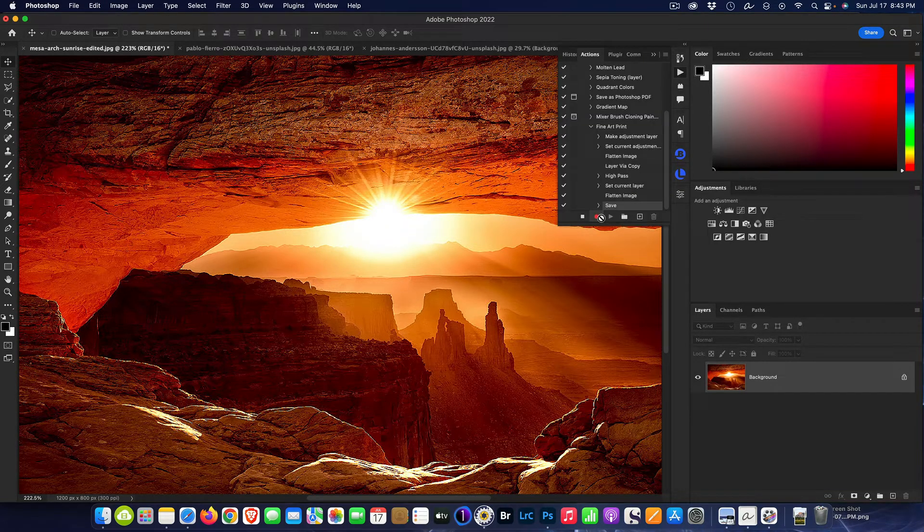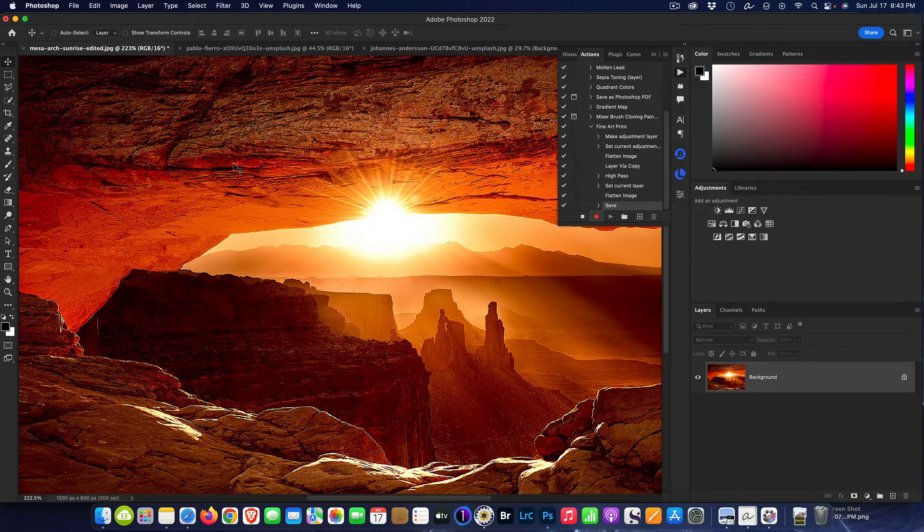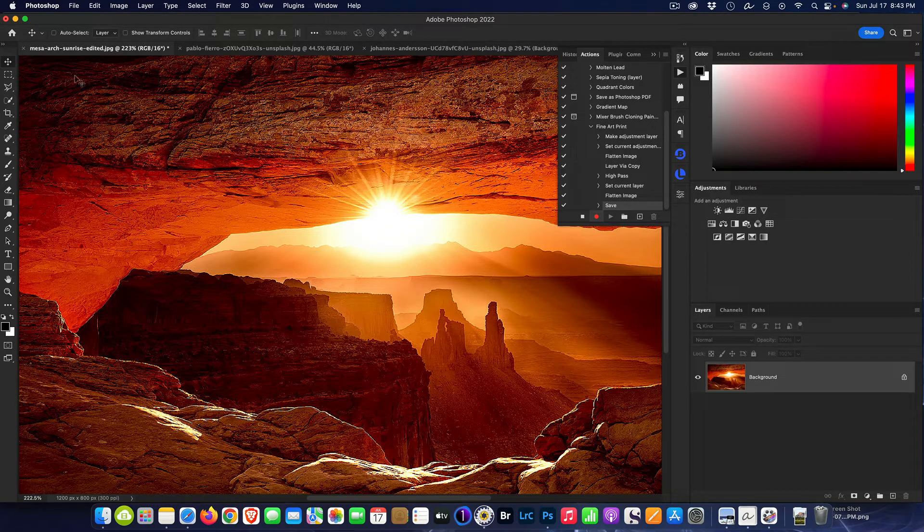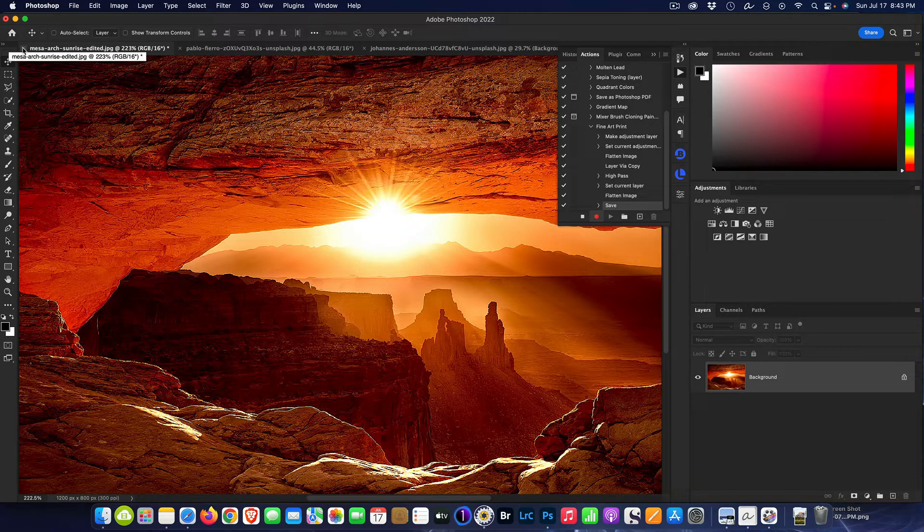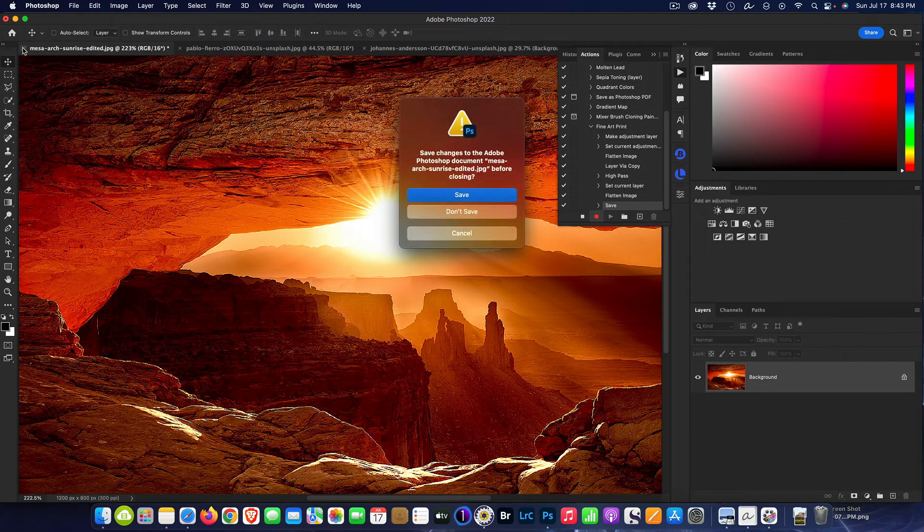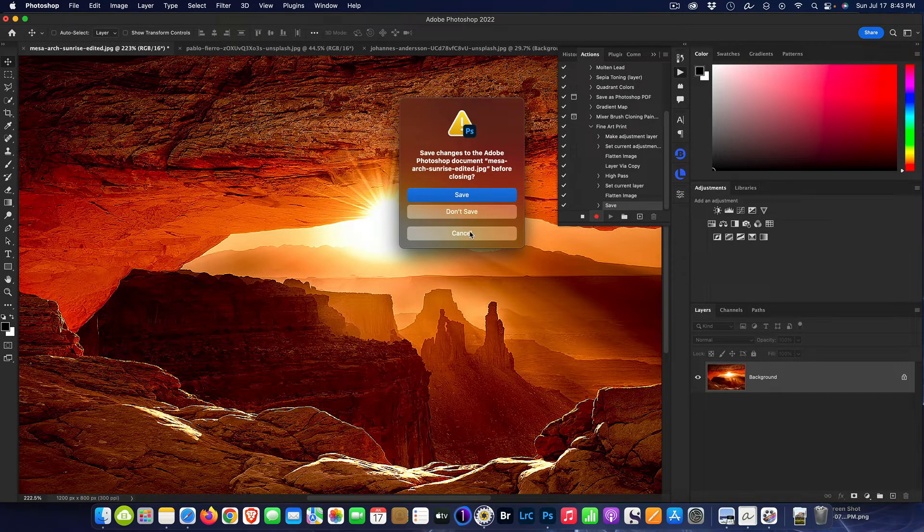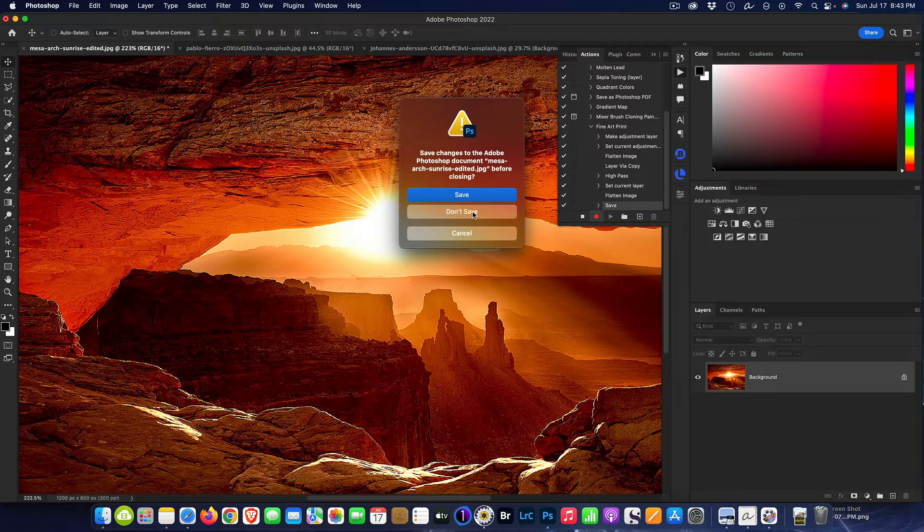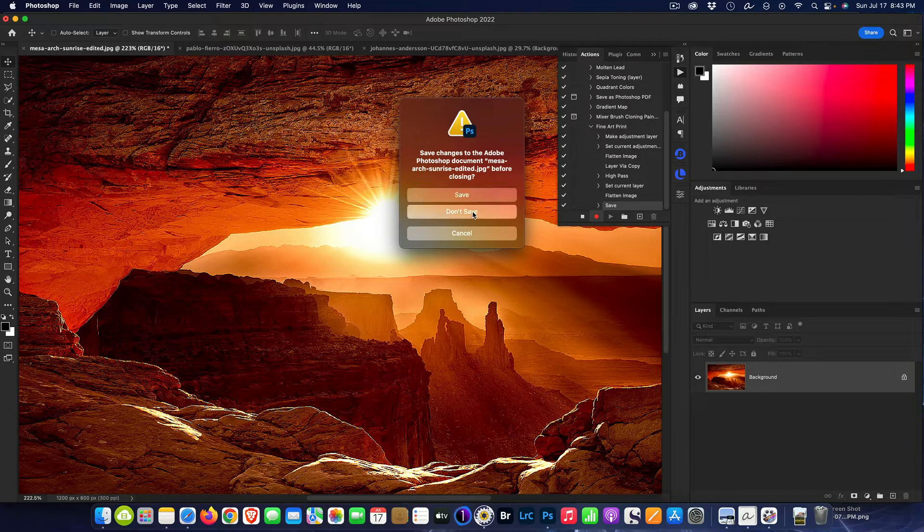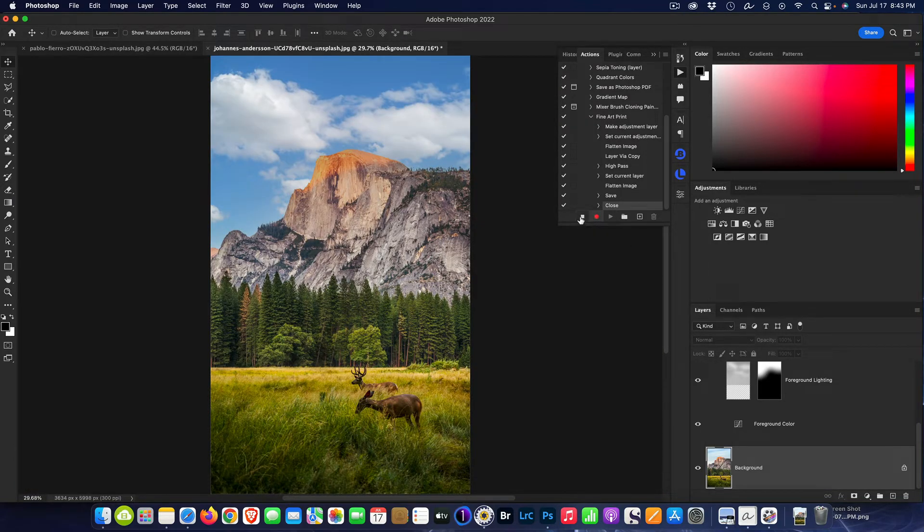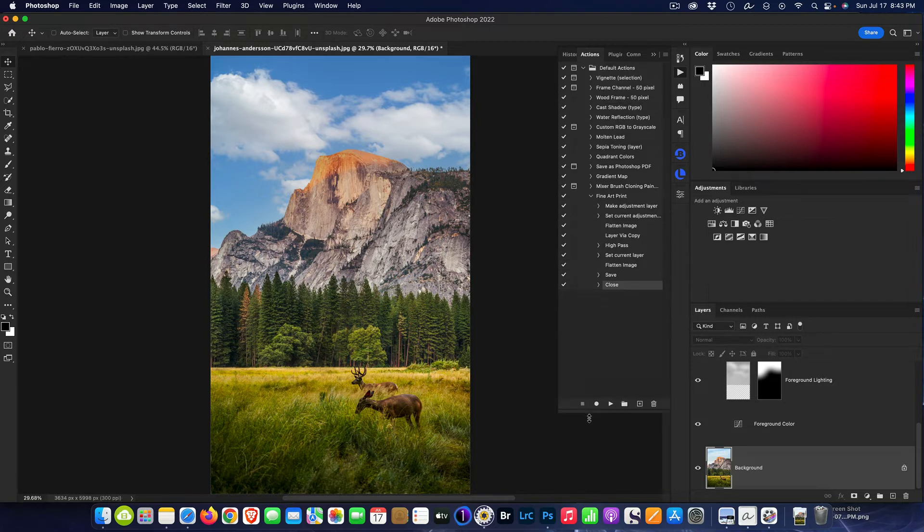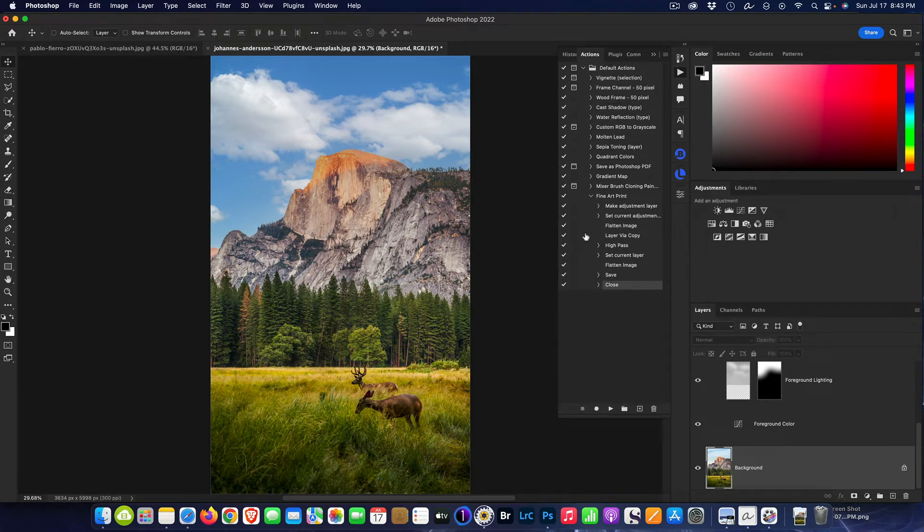All right, so now I'm done as far as I'm concerned, but I'm still recording. Now wouldn't it be nice if this also closed the image for us at the end? So let's give it the close command. There's Close, so I'm going to hit Stop here.